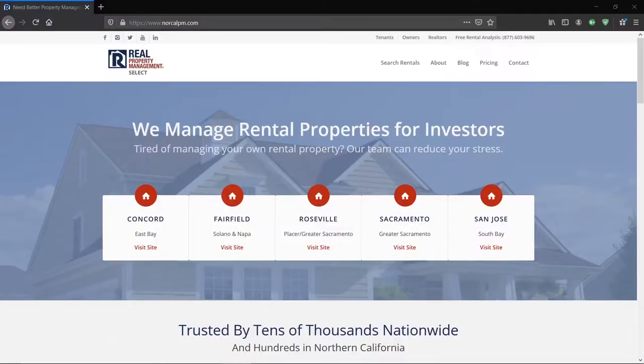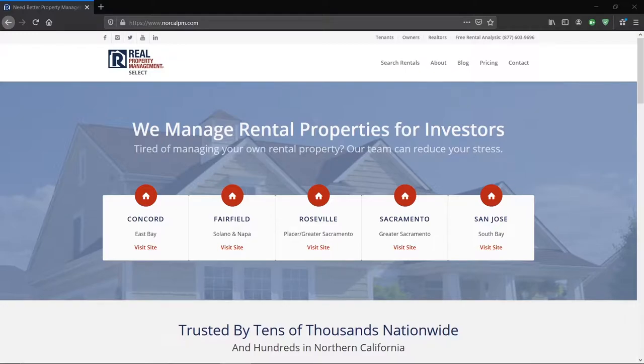Hello and welcome to RPM Select. In today's video, we're going to provide a brief overview of your tenant portal. So to access your tenant portal, you're going to want to go to our homepage at norcalpm.com as shown on the top here.